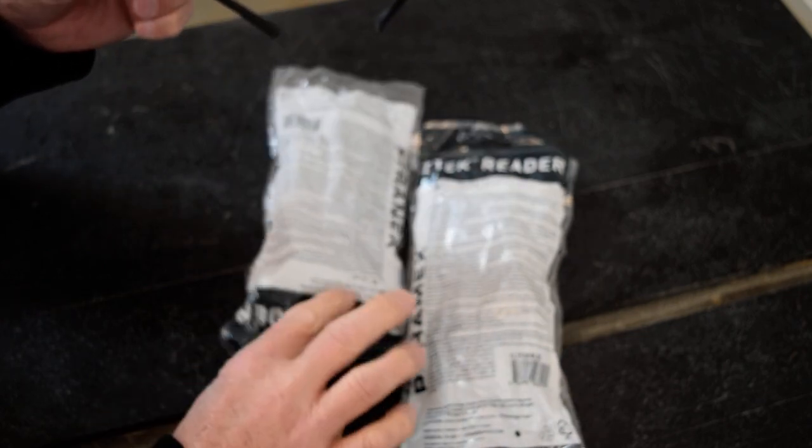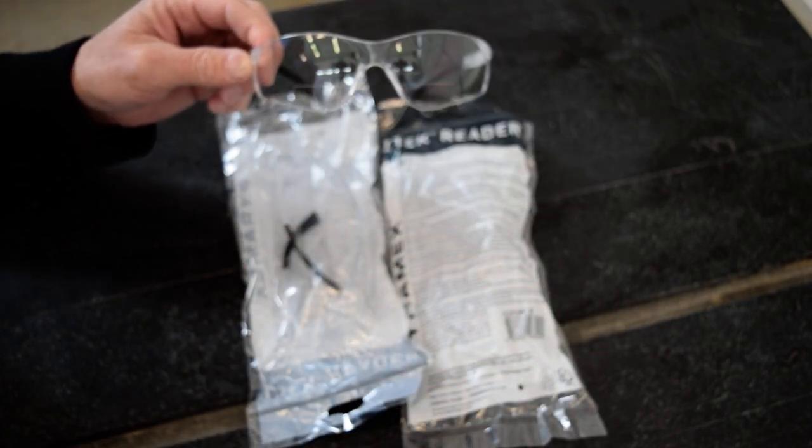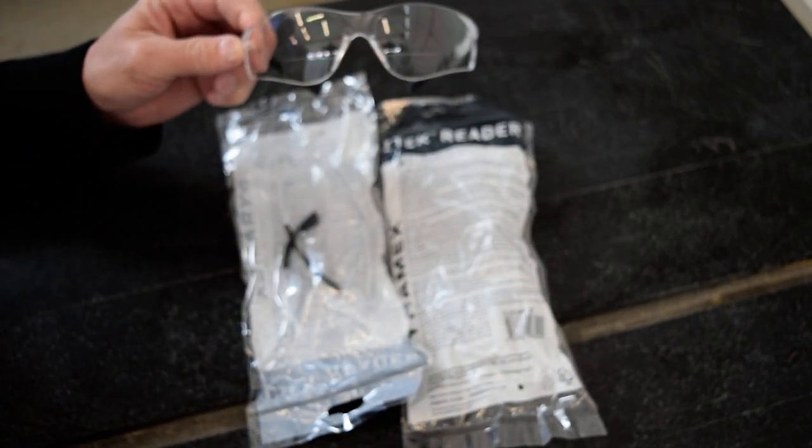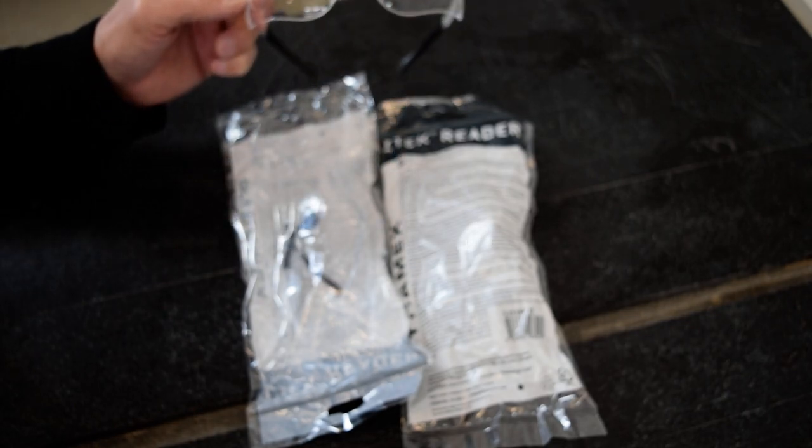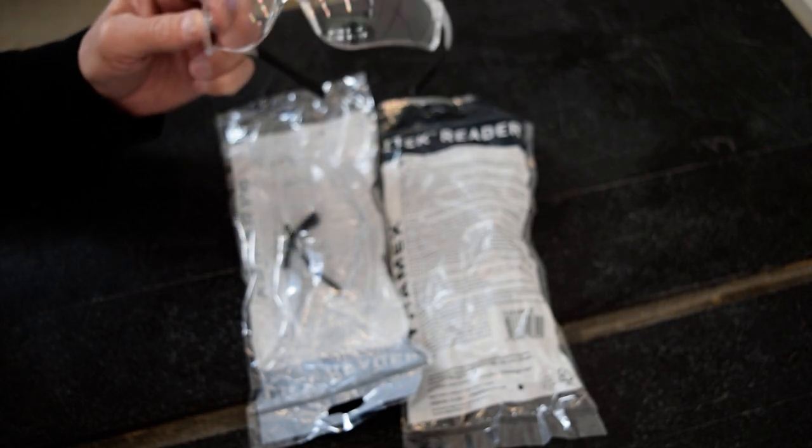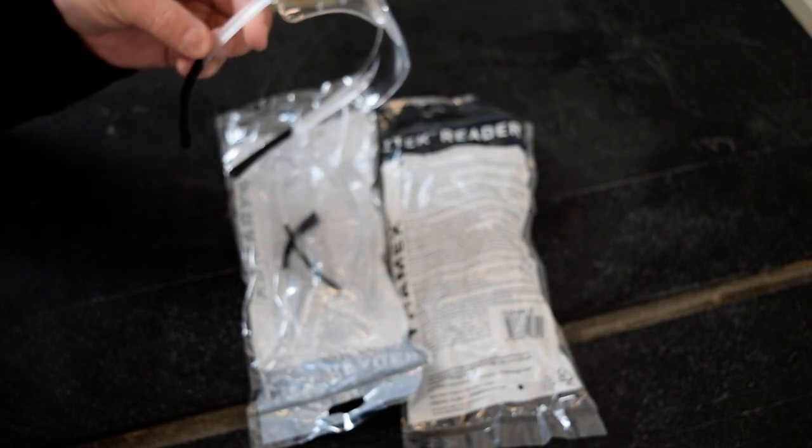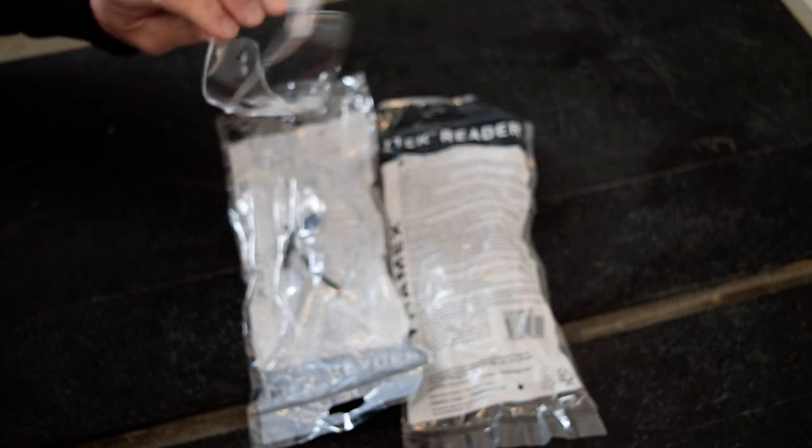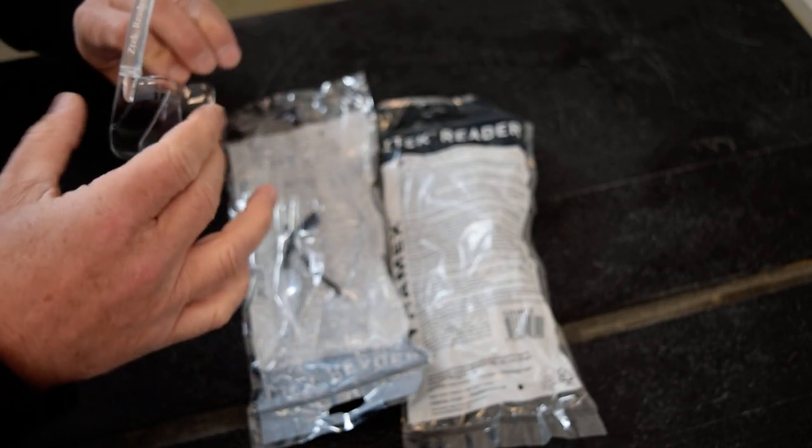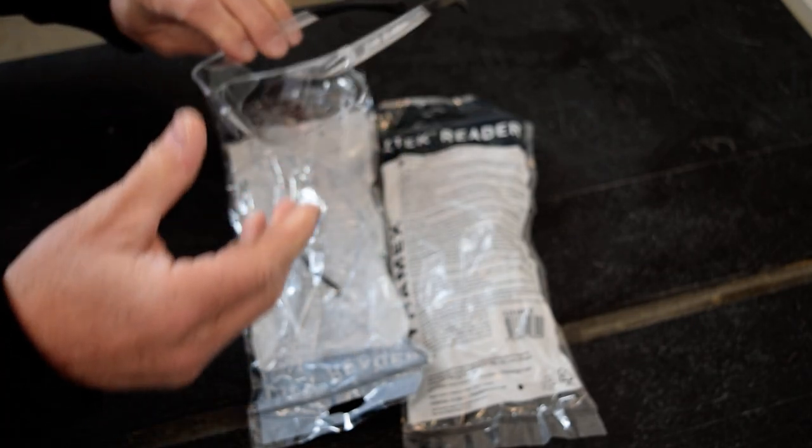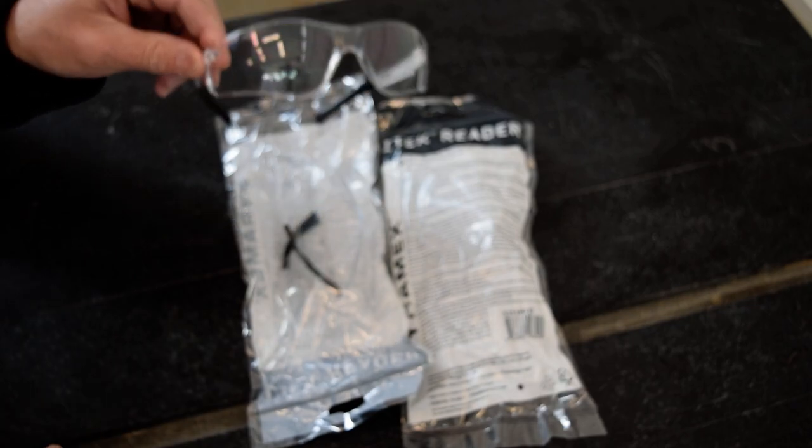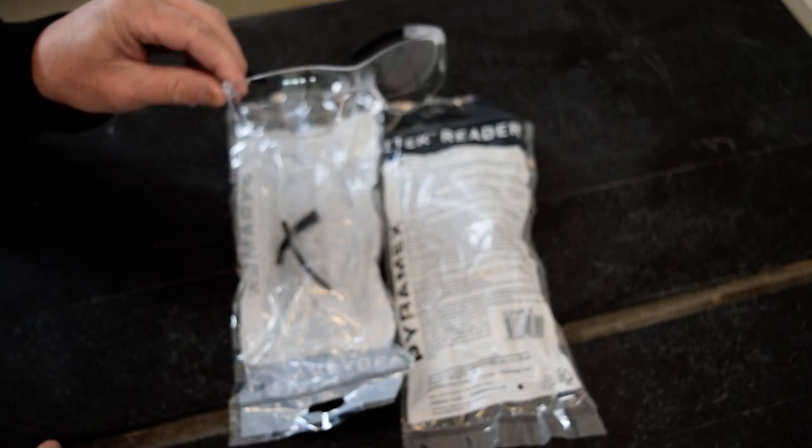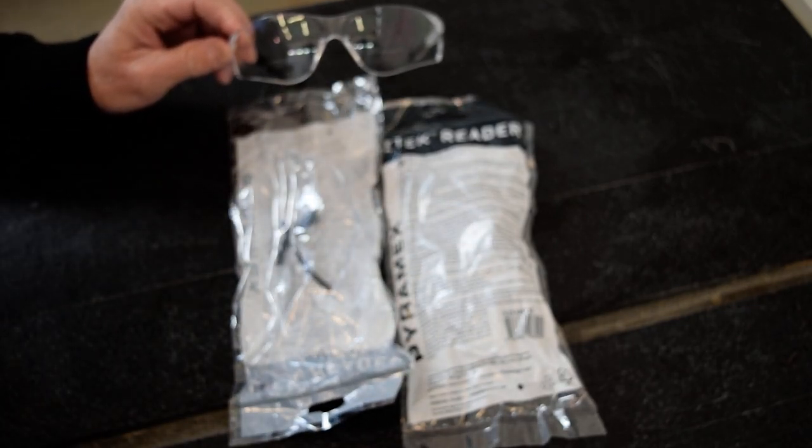You get a set of three of them here on Amazon, fairly economical. I think they're about $15. So if you're looking for some good safety glasses that are also bifocal readers, then I'd recommend these. Thanks.